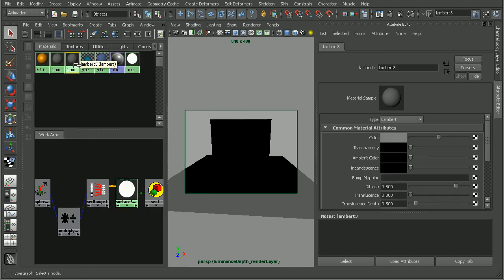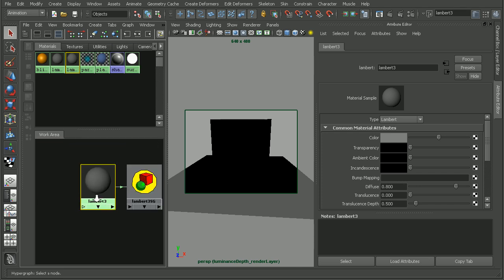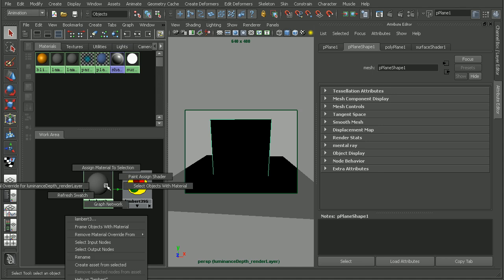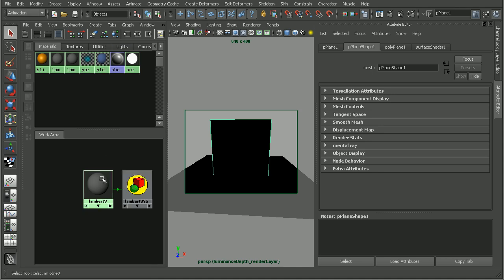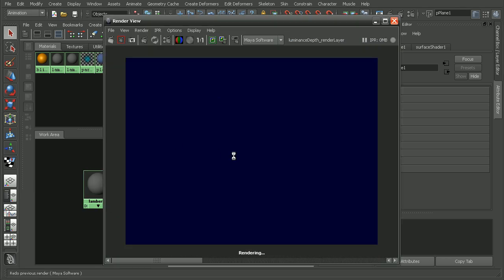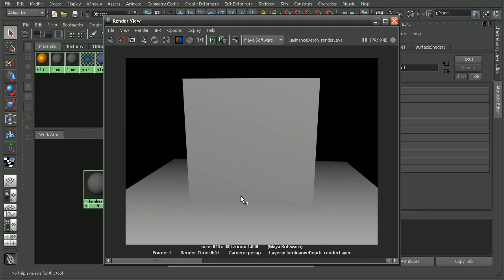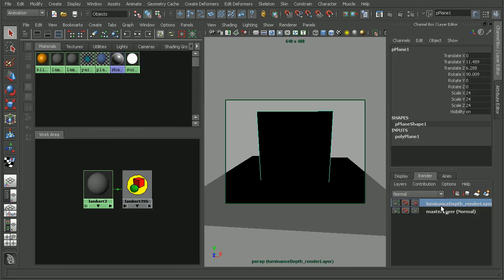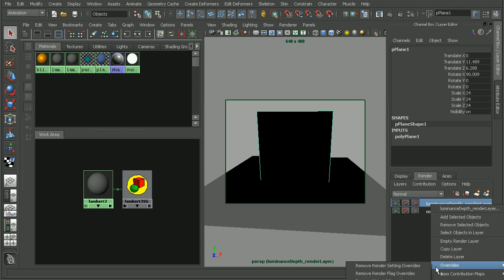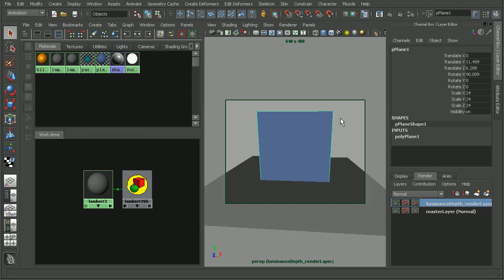Let's create a Lambert here. If we were to try to select our plane and apply that, it's not really going to let us do that. The reason is this luminance depth preset is setting a material override. So everything on this layer is using the surface shader that was created. Let's break that layer override so we can apply another shader to just this plane. I'll right click, go to overrides, and remove the material override.